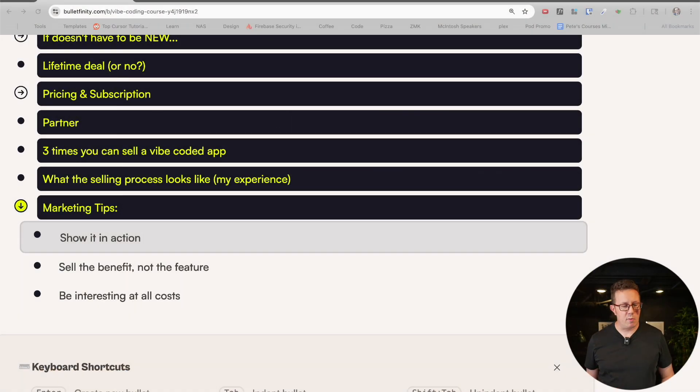Next up: sell the benefit, not the feature. This is an age-old copywriting technique. Talk less about the features and the behind-the-scenes — at least lead with 'here's what my app does for you.' Your audience wants more money, more time, more recognition, influence, status, happiness. How does your app deliver that? Talk about that — that's the benefit. Then you can talk about the features: 'here's how — we give you this by doing this.' Benefit, then feature. That's always important and worth mentioning.